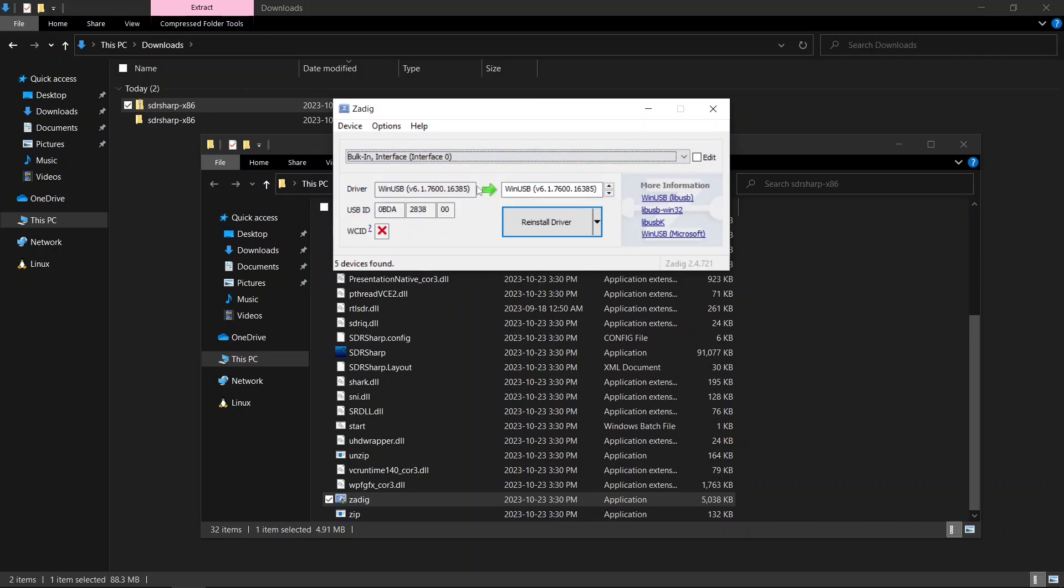From the drop-down menu, choose bulk interface 0, ensuring that the USB ID 0BDA2838 is displayed. This is your RTL-SDR device.